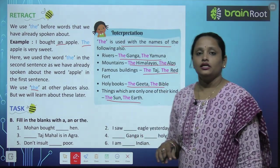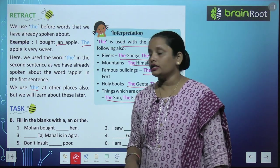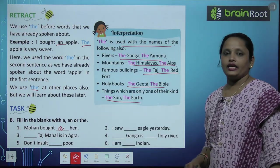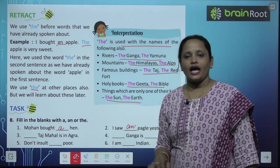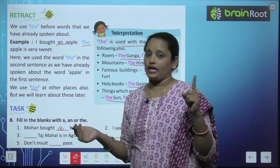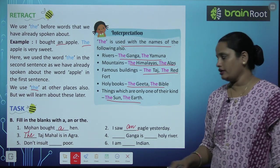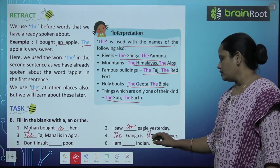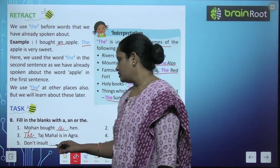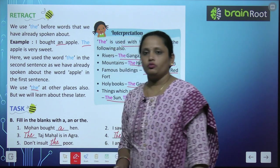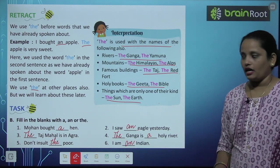Let's do Exercise B — fill in the blanks with 'a' or 'the'. 'Mohan bought ___ hen' — a hen. 'I saw ___ eagle yesterday' — eagle ka E, so an eagle. '___ Taj Mahal is in Agra' — ek hi Taj Mahal hai, toh the Taj Mahal. '___ Ganga is ___ holy river' — The Ganga is a holy river. 'Don't insult the poor' — poor ek community ki baat ho rahi hai. 'I am ___ Indian' — Indian mein 'I' aa raha hai, toh an Indian.